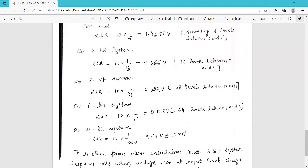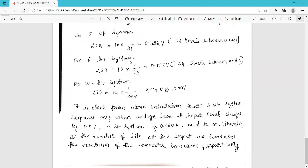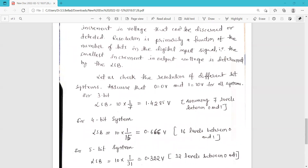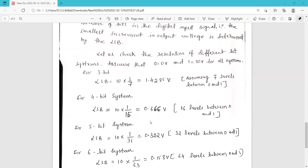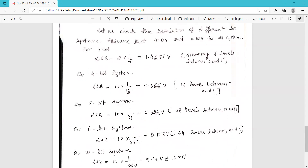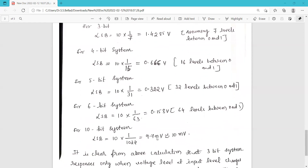For a 5-bit system, the binary equivalent weight is 1/31, giving an LSB of 0.322 volts, since there are 32 levels between 0 and 1. For a 6-bit system, it is 1/63, giving 0.158 volts. For a 10-bit system, the LSB is 10 × (1/1024) = 9.75 millivolts, approximately 10 millivolts.